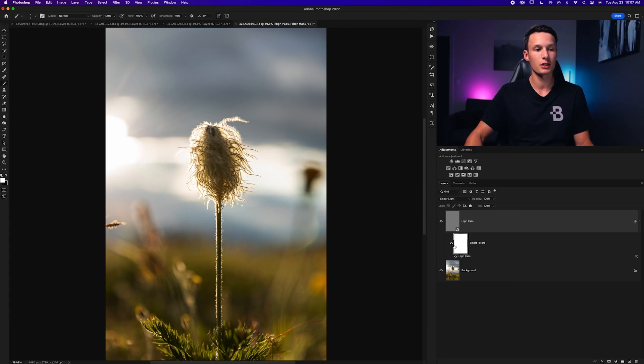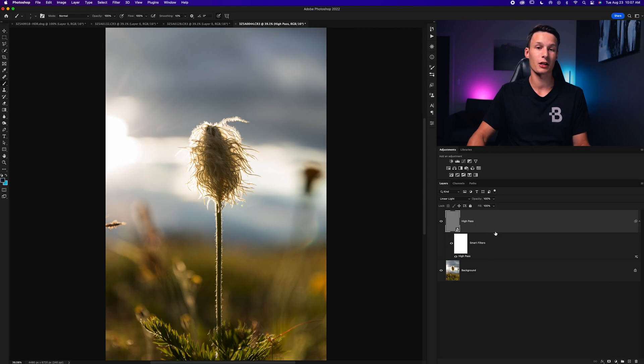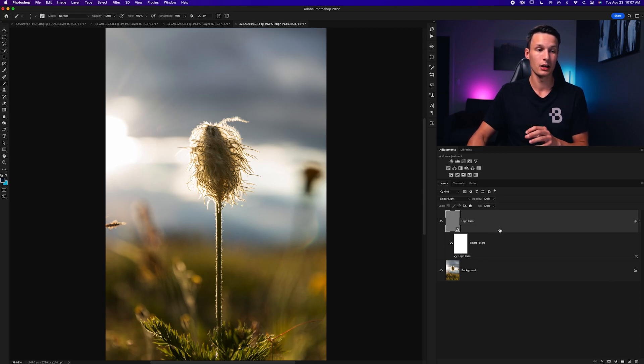All the methods so far apply sharpening to the entire photo at once. But if you only want part of your image sharpened, you can either adjust the smart filter layer mask, or in the case of the High Pass filter, add a layer mask to the layer itself.